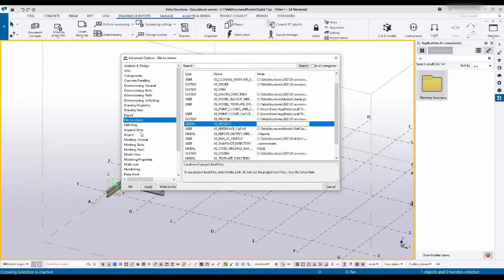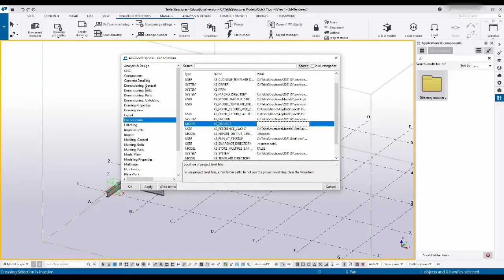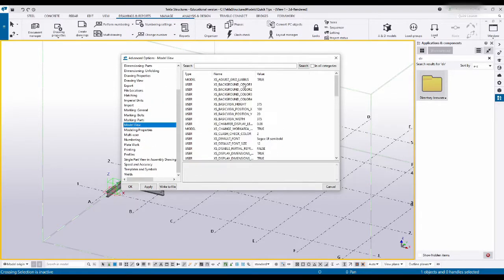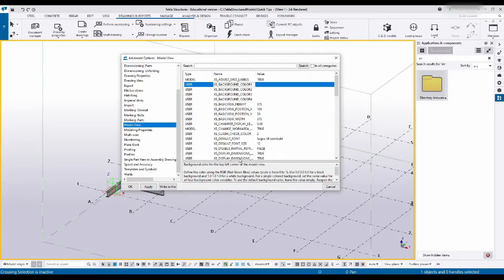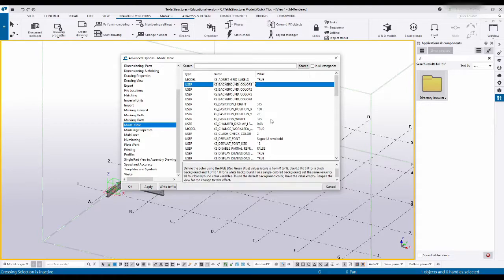First thing I'd like to do, and the easiest to actually see a visual change, is I'd like to change the background color. Now for this I will be heading to model view. Over here you can see I've got background colors. If you select these you can of course go and type in, but in this case we do not want to touch anything in this advanced options.